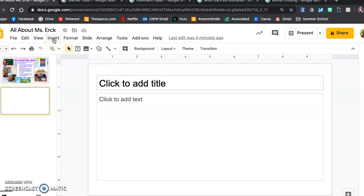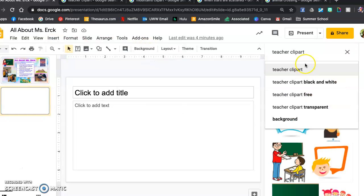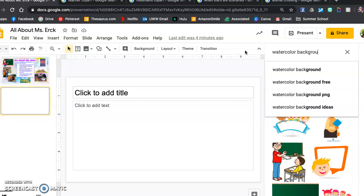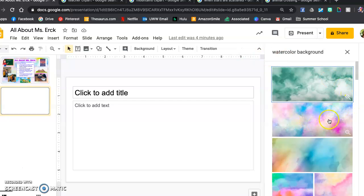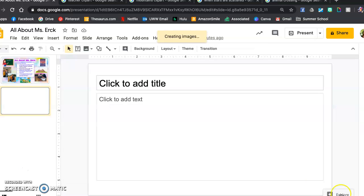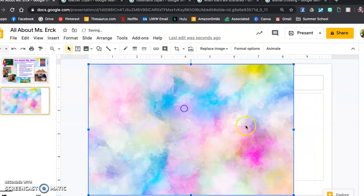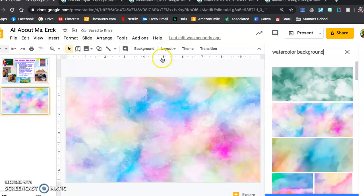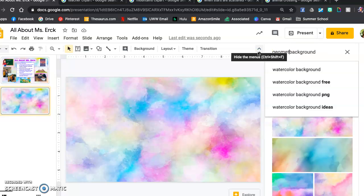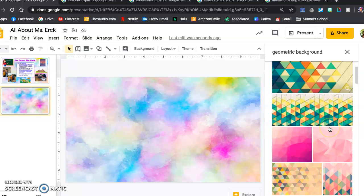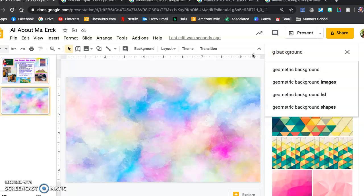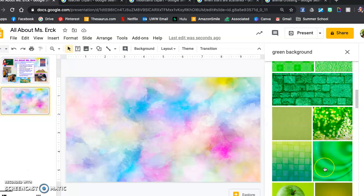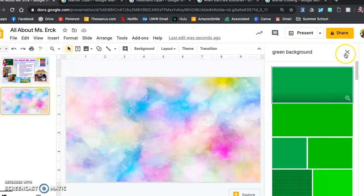The first thing that I did on mine is I clicked insert image, search the web. To find mine, I typed in watercolor background. And there's mine right there that I found. So if you tap on it and you click insert, I just resize it. To give you a few other ideas, geometric background usually gives some cool stuff. You could also just type in a color, like green background — there are some plain ones, but some might have patterns that are pretty cool.